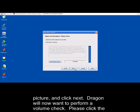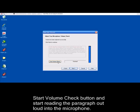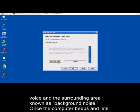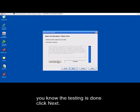Dragon will now want to perform a volume check. Please click the Start Volume Check button and start reading the paragraph out loud into the microphone. During this time, Dragon and your computer are setting the best volume level based upon your voice and the surrounding area. Once the computer beeps and lets you know the testing is done, click Next.